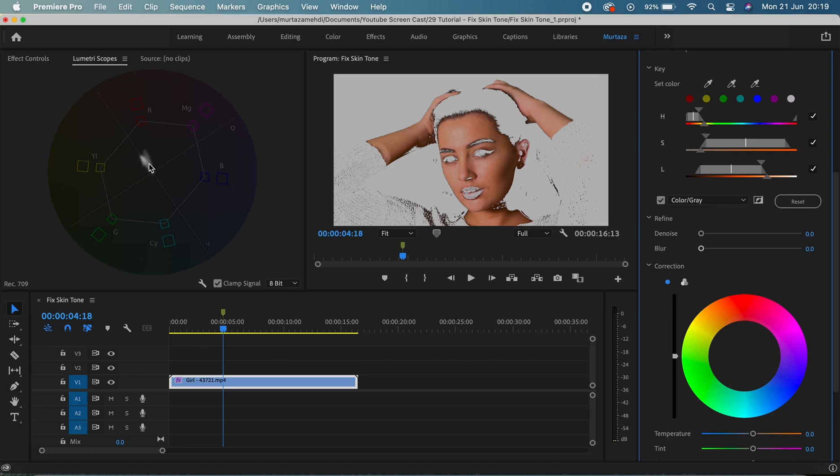If our hue was kind of going completely towards red or yellow or far from this line, then it would take us a lot longer to fix it. But right now the skin hue is already on this line, so we'll just have to kind of make some minor adjustments.